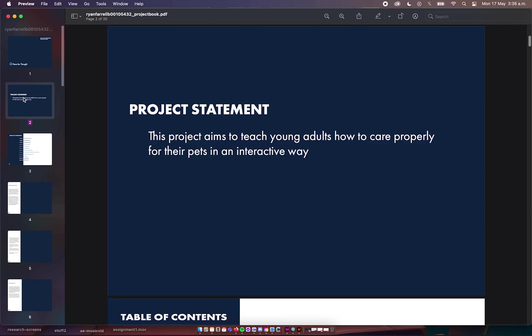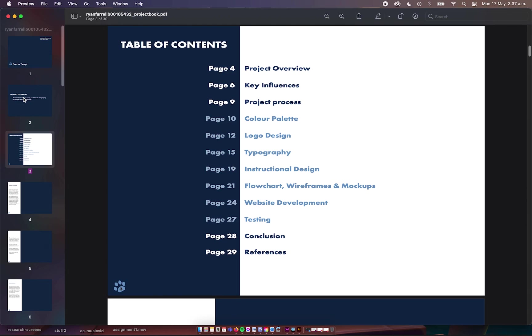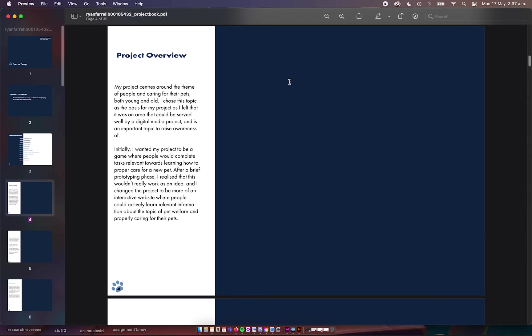My project statement is this project aims to teach young adults how to care properly for their pets in an interactive way. The table of contents includes the project overview, key influences, project process, and all the things that went into the project, the conclusion, and references. My project centers around the theme of people and caring for their pets, young and old pets. I chose this topic because I felt it could be served well by a digital media project and I thought it was important that there was awareness about this area.